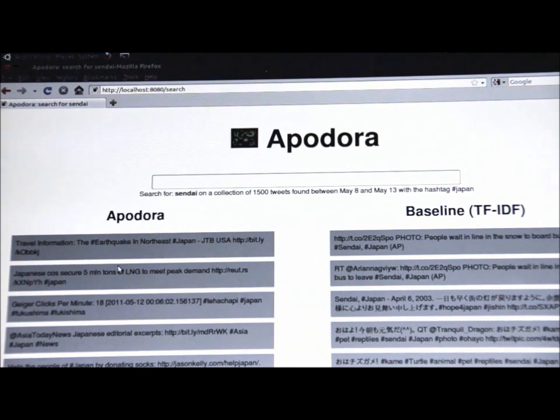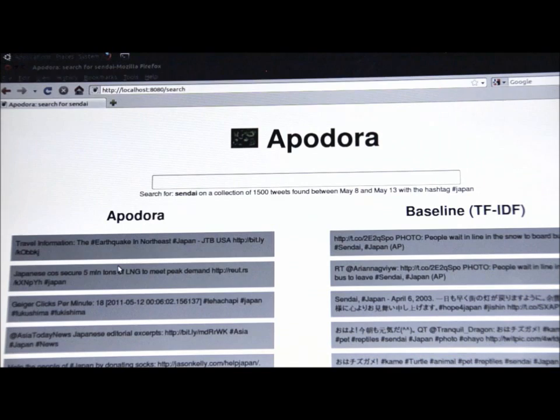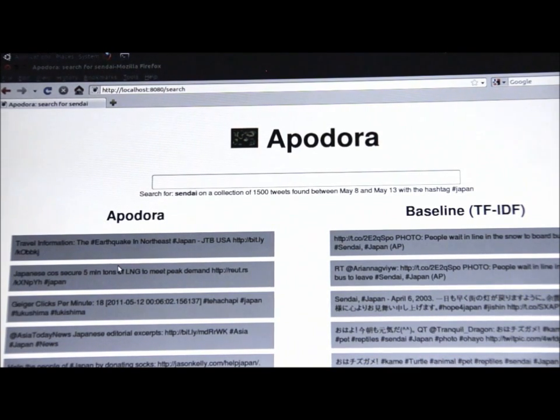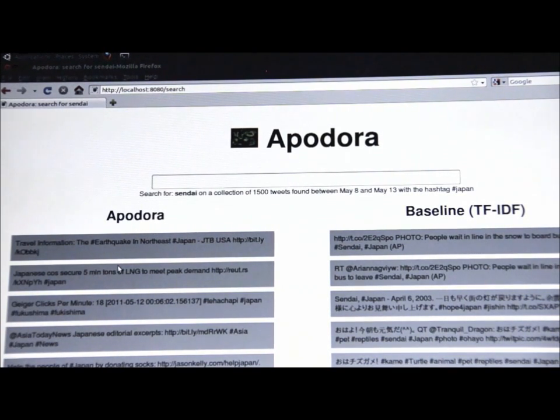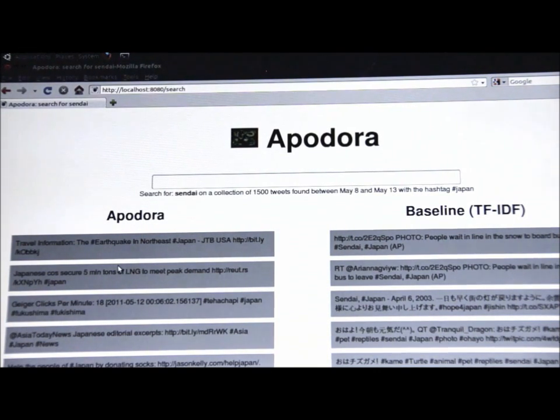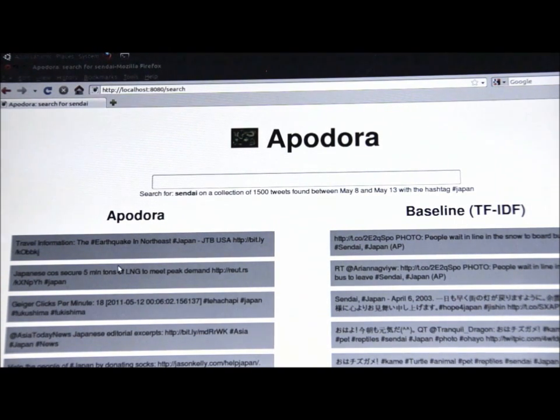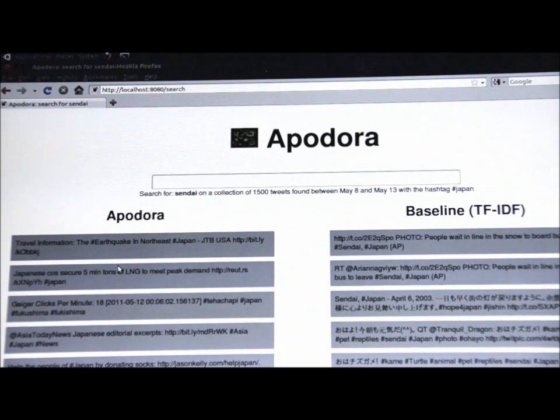And so if you go and take a look at some of the results, the number one result for my system is travel information about the earthquake in northeast Japan, followed by a link providing some very useful travel information for those who might be traveling to Japan. In contrast, the top result for the baseline system is a photo of people waiting in line to board a bus to leave Sendai.